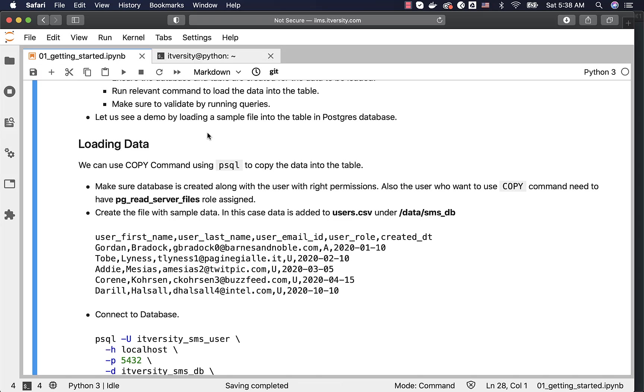That being said, if you want to have your own database and take care of these steps using Docker, I will demonstrate how to copy the files into the tables as part of the next topic. For now, I am assuming that you have the database and users pre-created along with the permissions, and use copy command to copy the files or data in the files into the table.